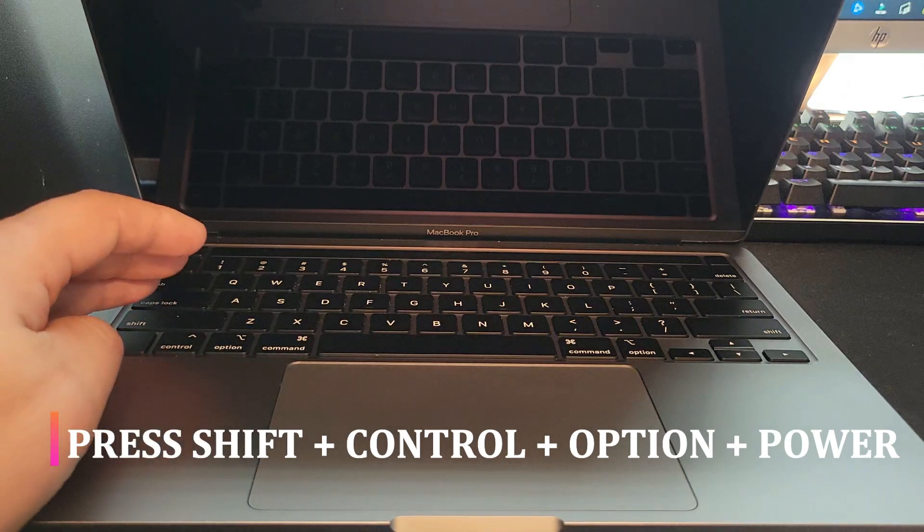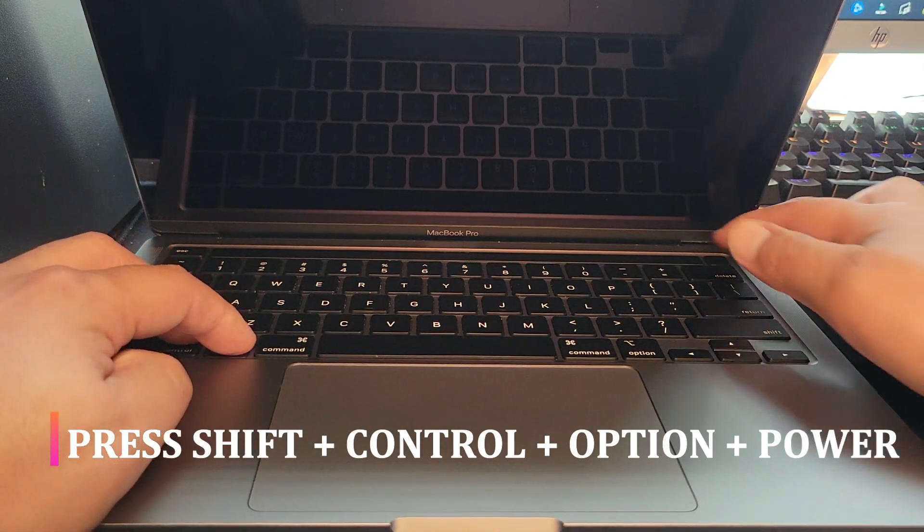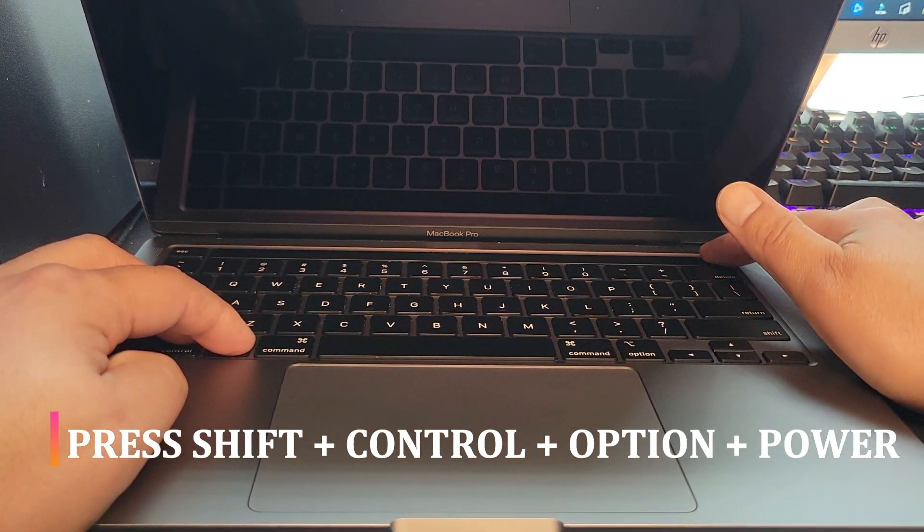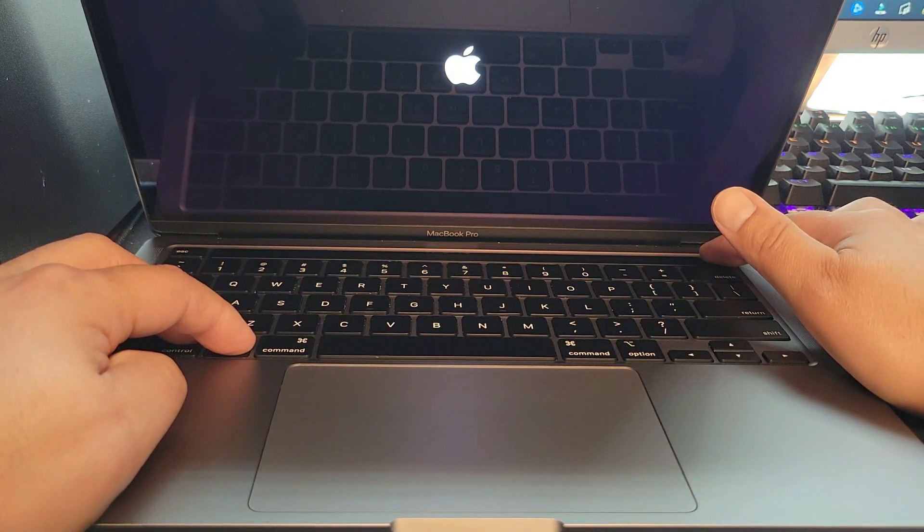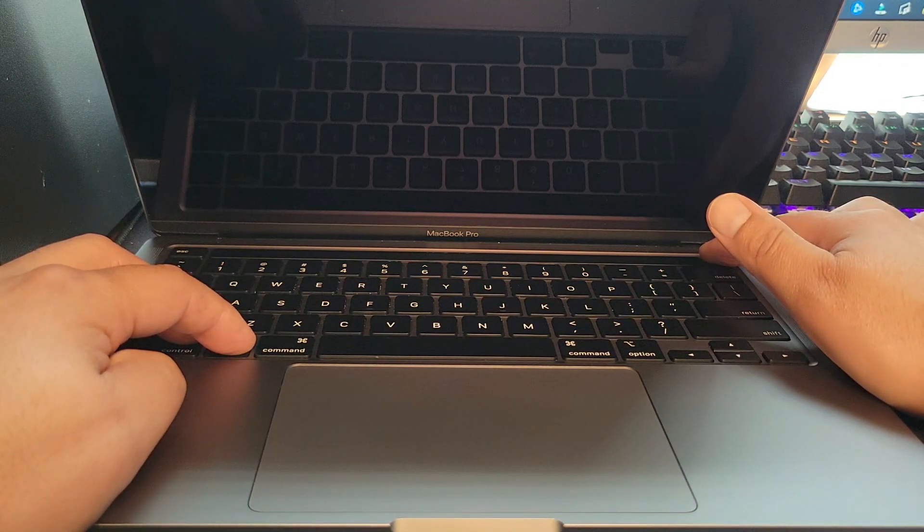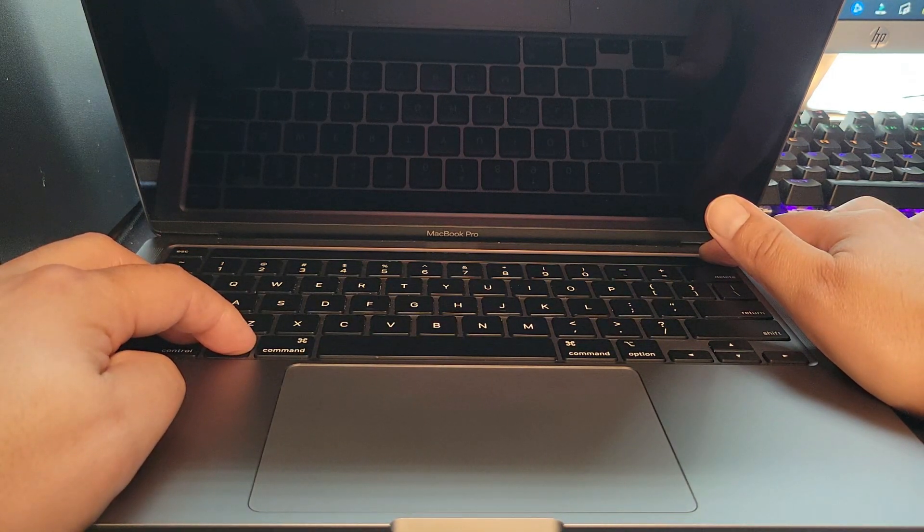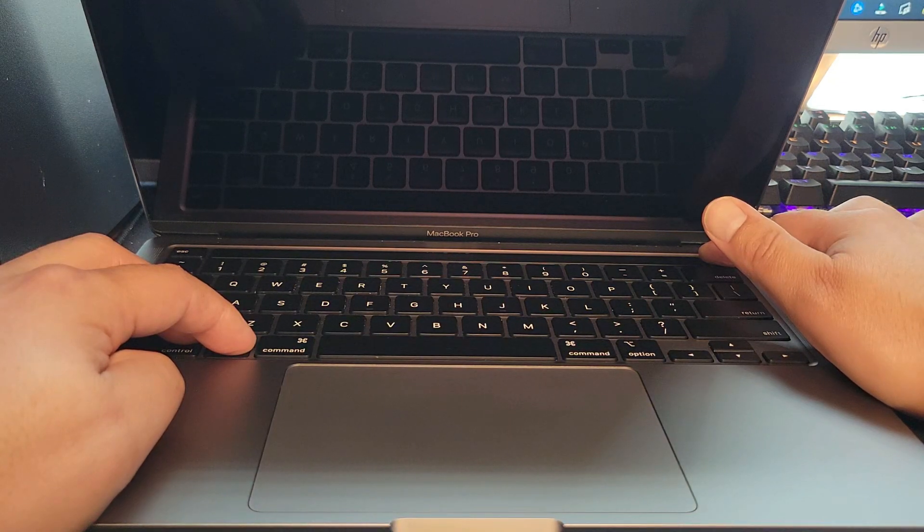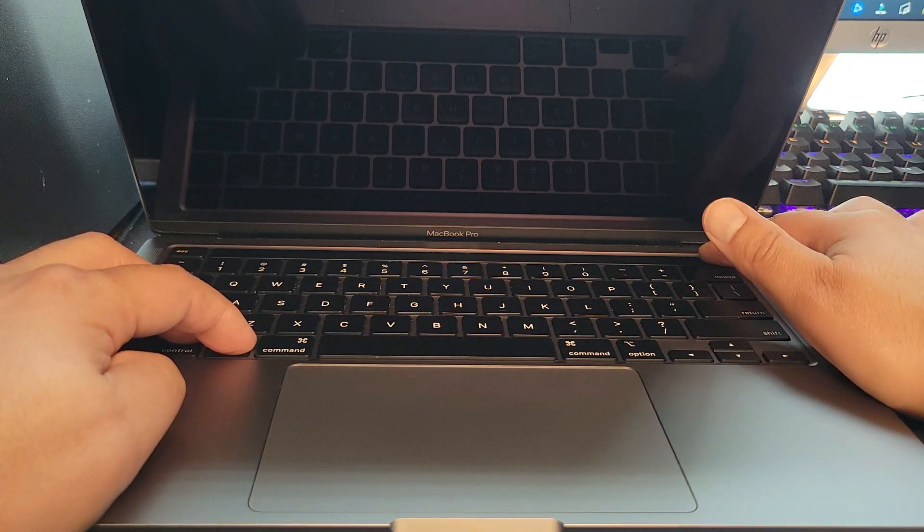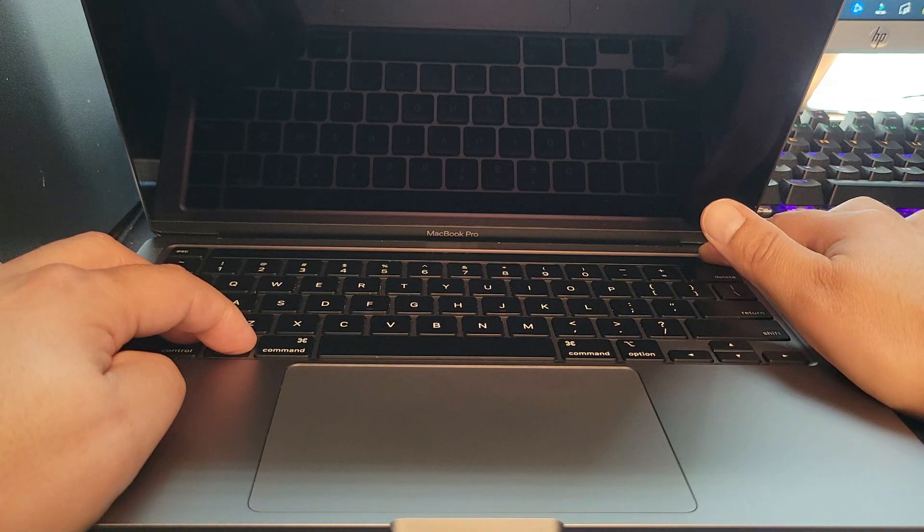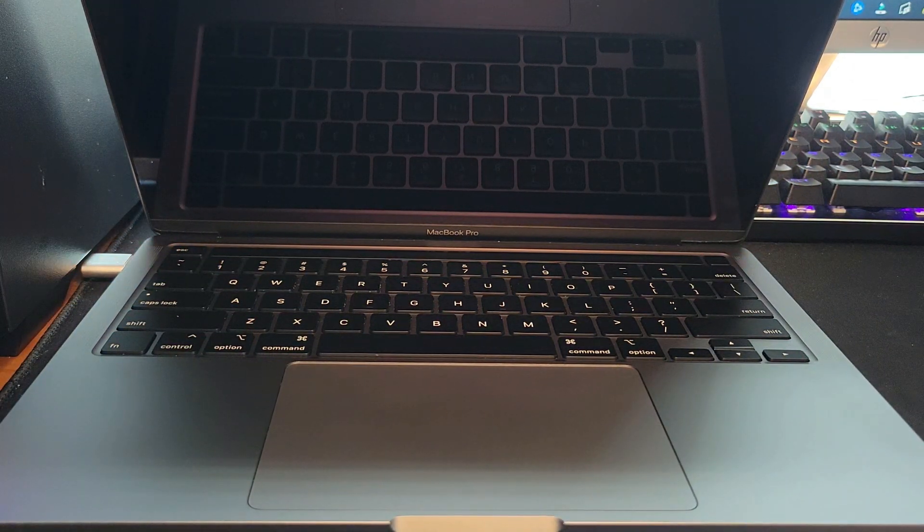Let's go ahead and do that: shift, control, option, and power. You'll wait about 10 to 15 seconds and the computer again will try to restart but it won't restart. Once 10 seconds have passed, go ahead and let go and then the computer should restart.